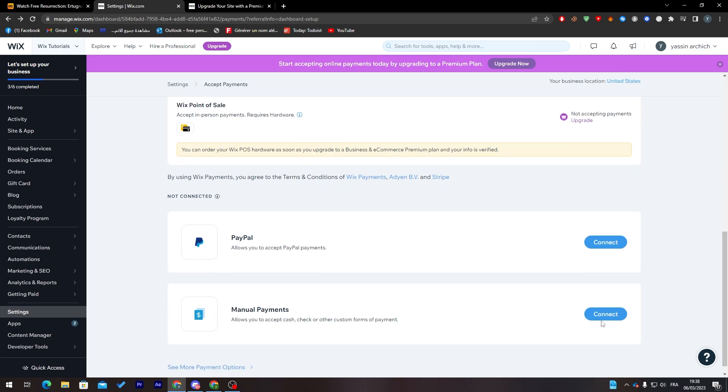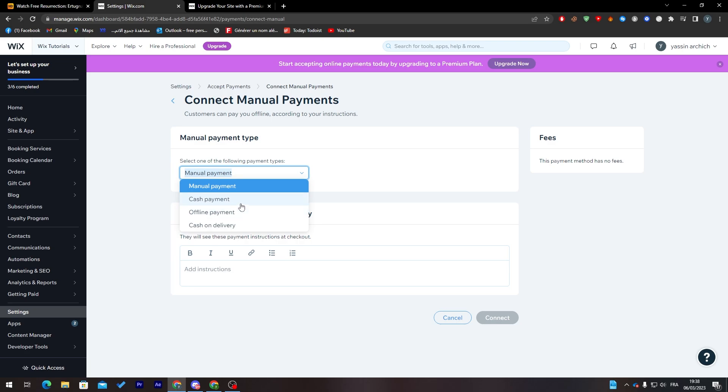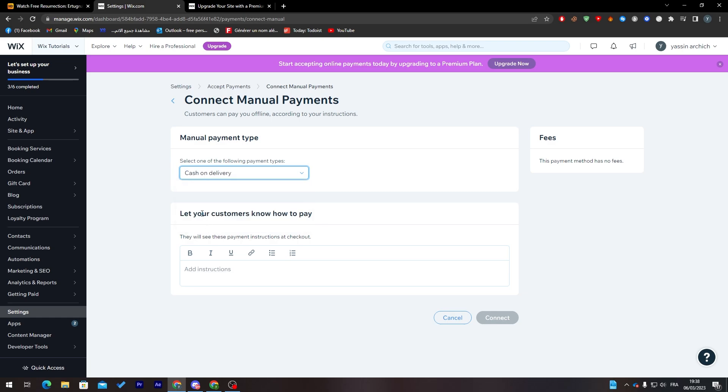Let's go to manual payment. If I click on 'Accept' here, you can see the manual payment. You can take it as a cash payment, cash on delivery, or offline payment. If you'd like to do a cash on delivery system of payments, you can just type it here.